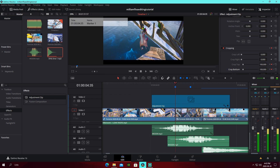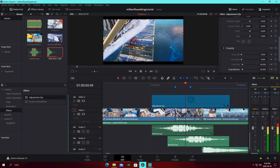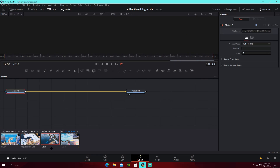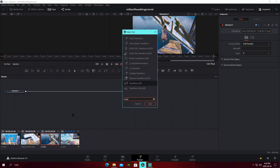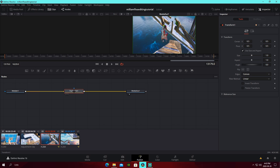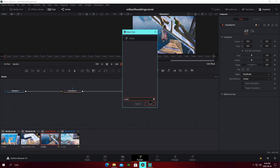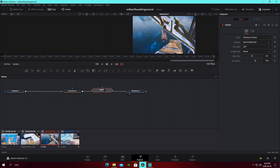Something else you can do in Fusion is a little trick that makes things a lot smoother. Make sure you're on the cinematic clip itself, not the adjustment clip. Add a Transform node and set the angle to about three degrees. Make sure it's set to Mirror — it'll look a lot cleaner. You can also add RSMB, which adds motion blur and makes everything look a lot smoother.